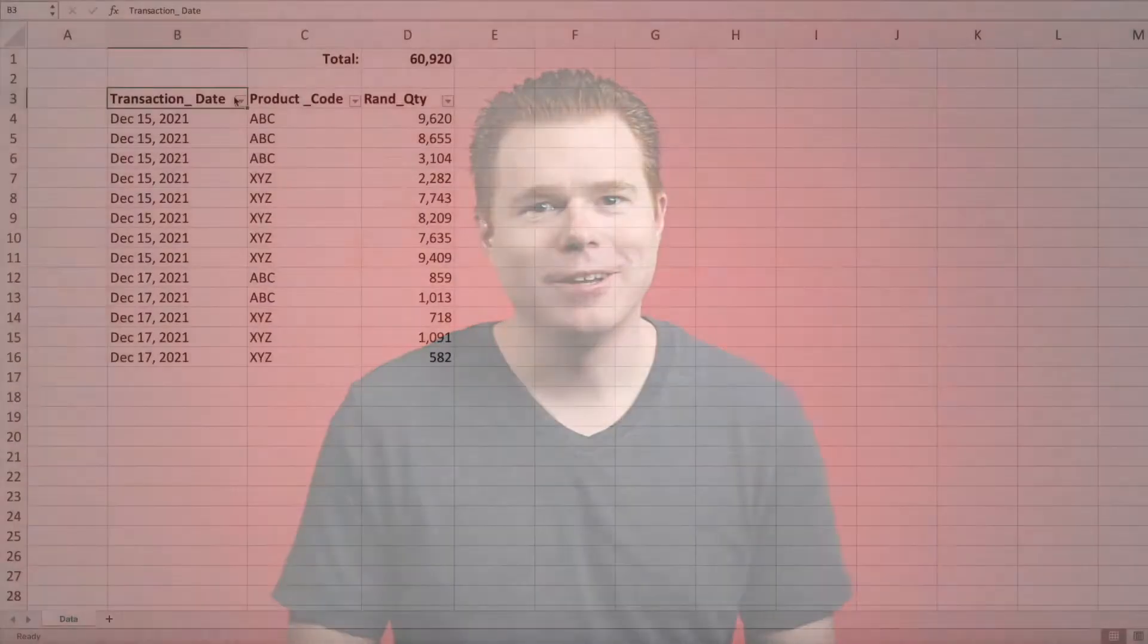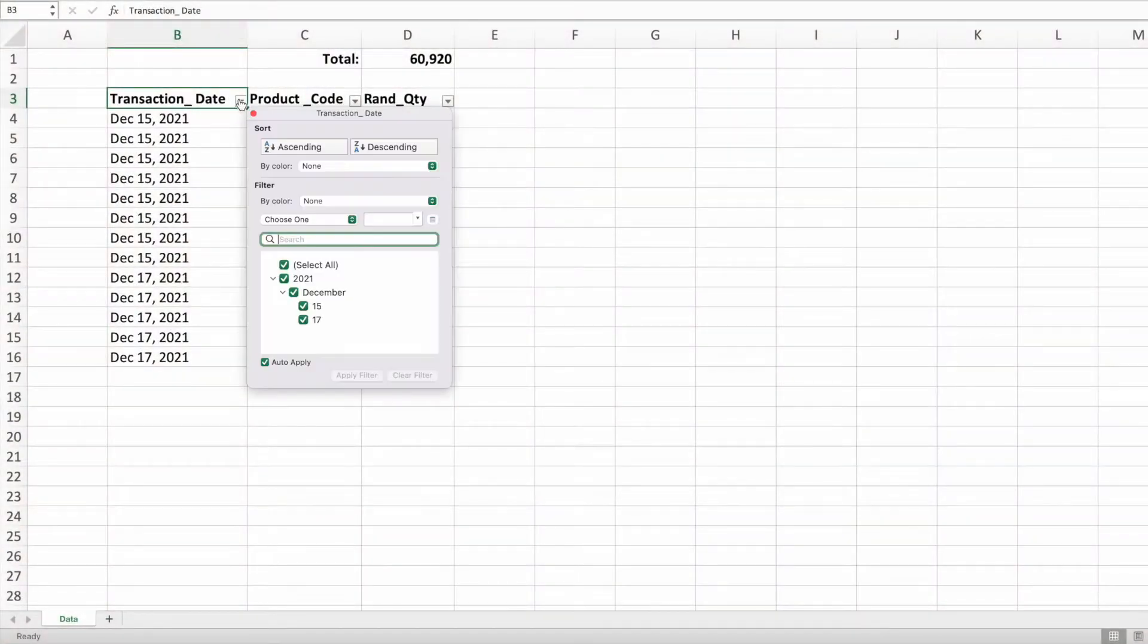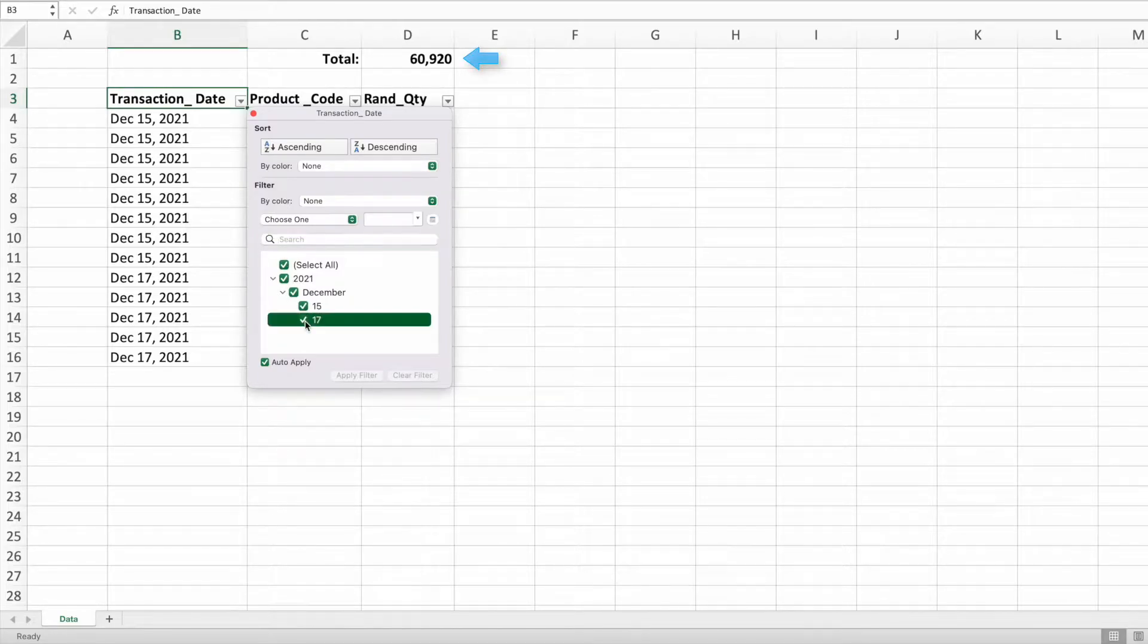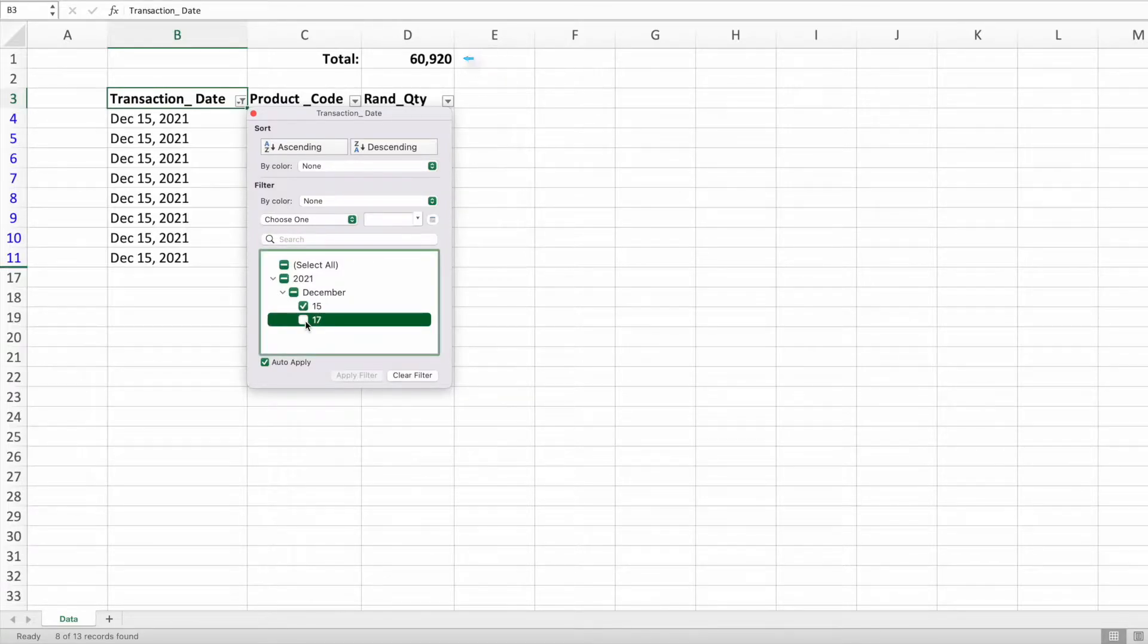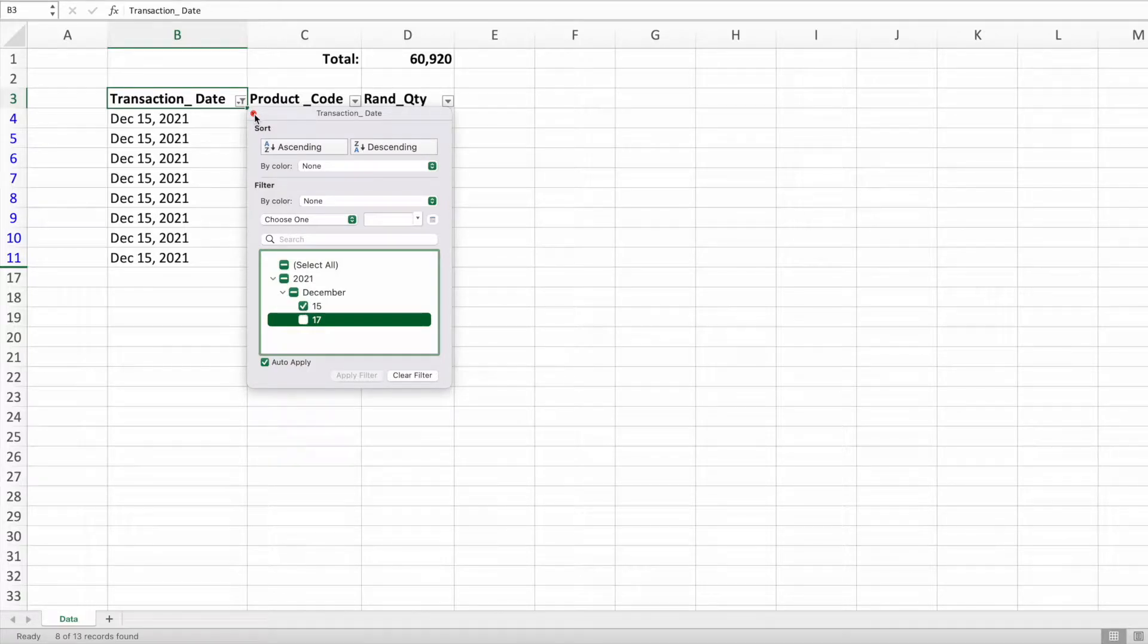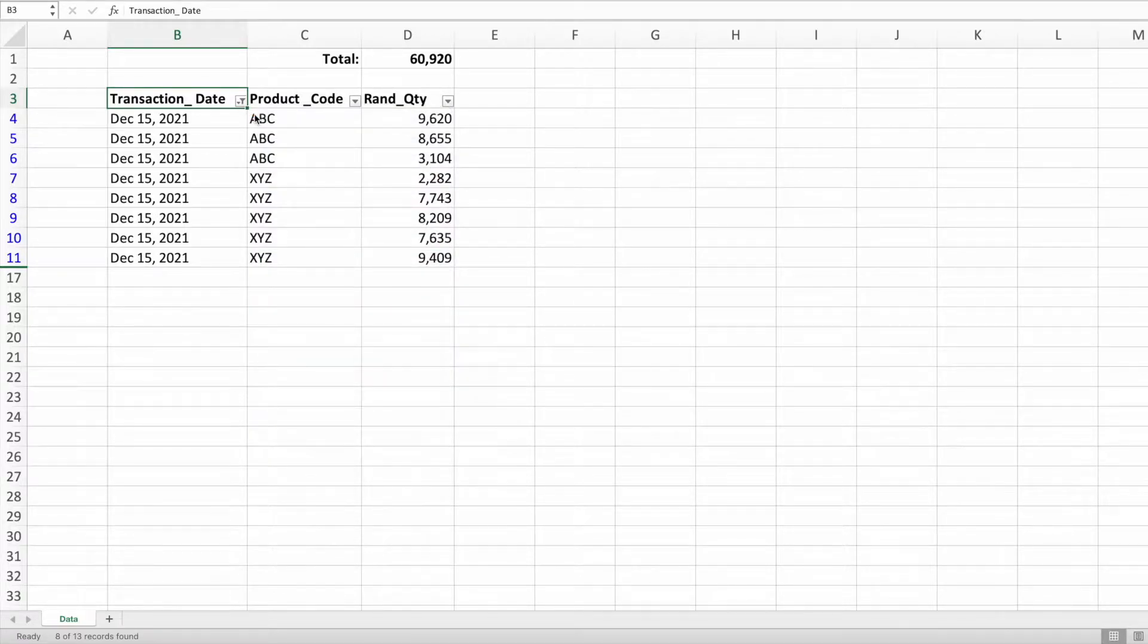Uh-oh, something's not right. Did you spot the mistake? Let's take a closer look. Make sure to pay attention to the total value in cell D1. Did you see it that time? The total value didn't update as the data was filtered.